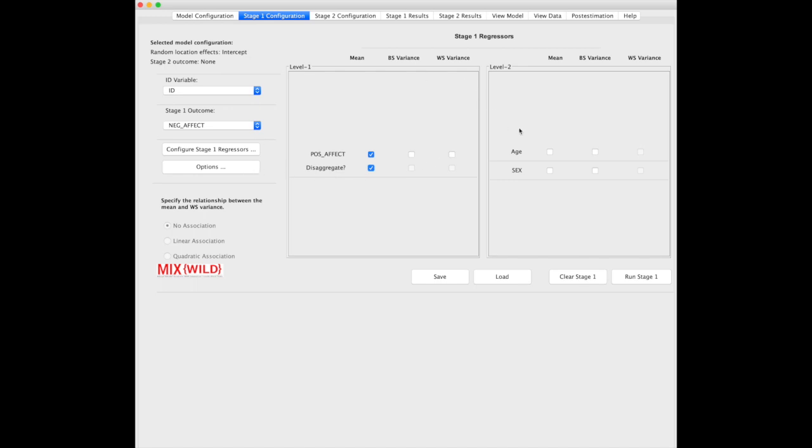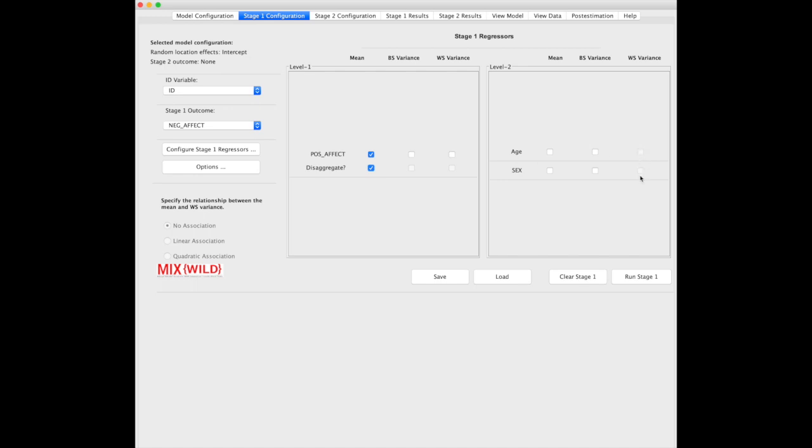Over here, level 2, I mentioned that there were two differences. One was the disaggregate. Second is you'll notice the inability to select within subject variance. Age and sex, because they're time invariant covariates, they can't possibly affect within subject variance because they're consistent within subjects, so they are grayed out here.